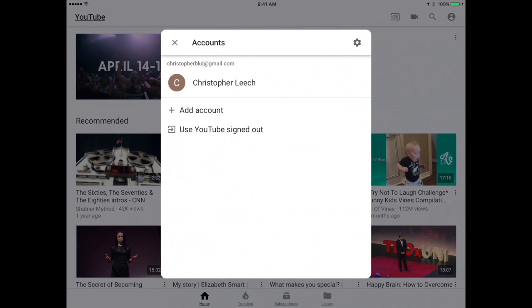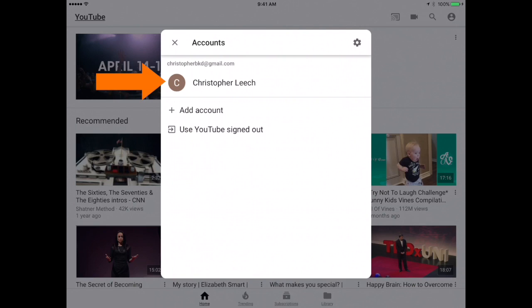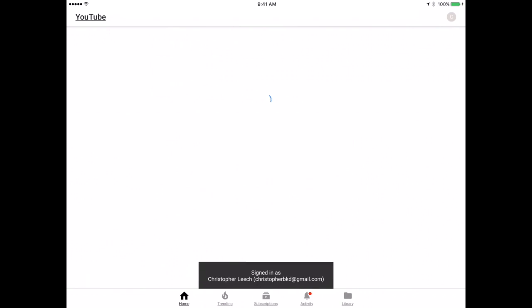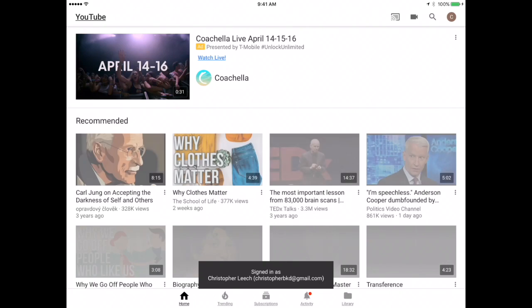Because I've already signed into my Gmail account on this iPad, YouTube knows what my Gmail account is, so all I have to do is tap the email address. Once you do that, then you'll automatically be signed in and you can now upload videos to your own YouTube channel.